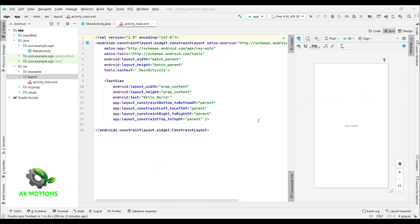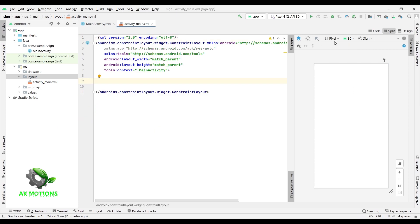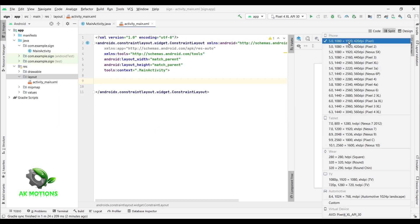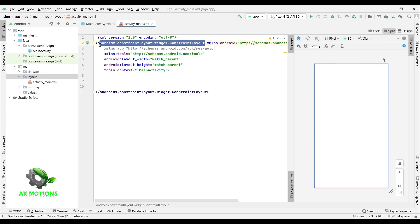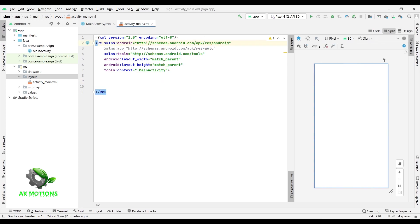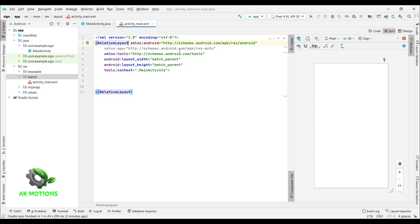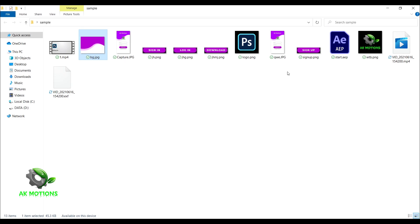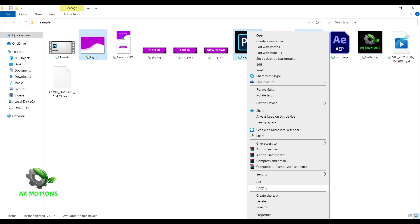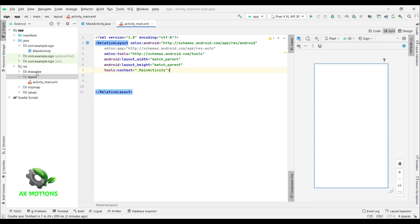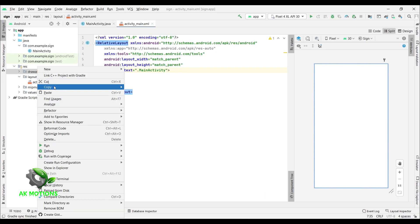Now open your Android Studio, then delete this text view. Make sure you select 1080 by 1920 resolution. Now change the constraint layout to relative layout — handling relative layout is very easy; you don't need to set any constraints for that. Now I will copy the images which I have created in Photoshop. You can use your own logo. Right-click on drawable and paste the images.